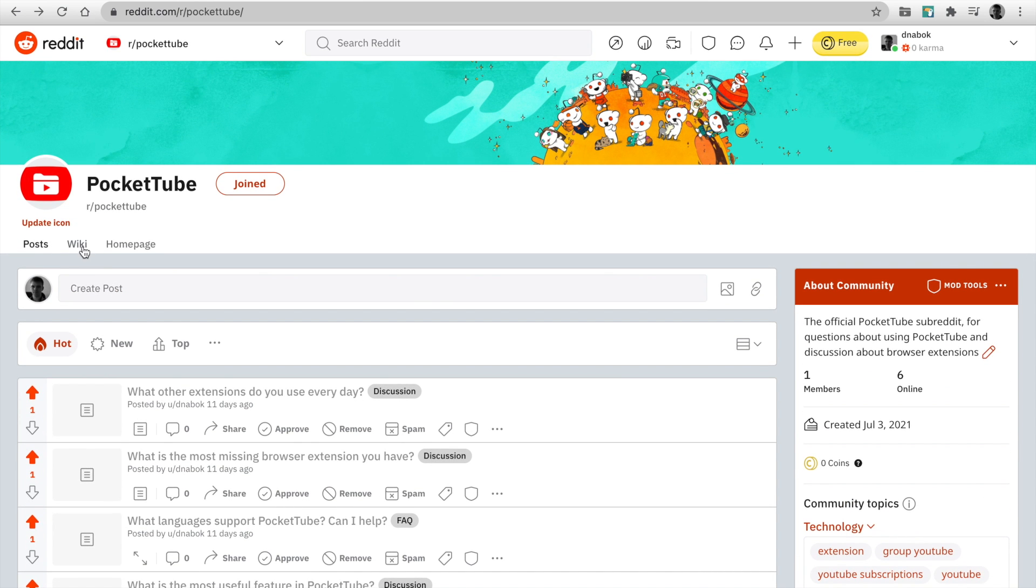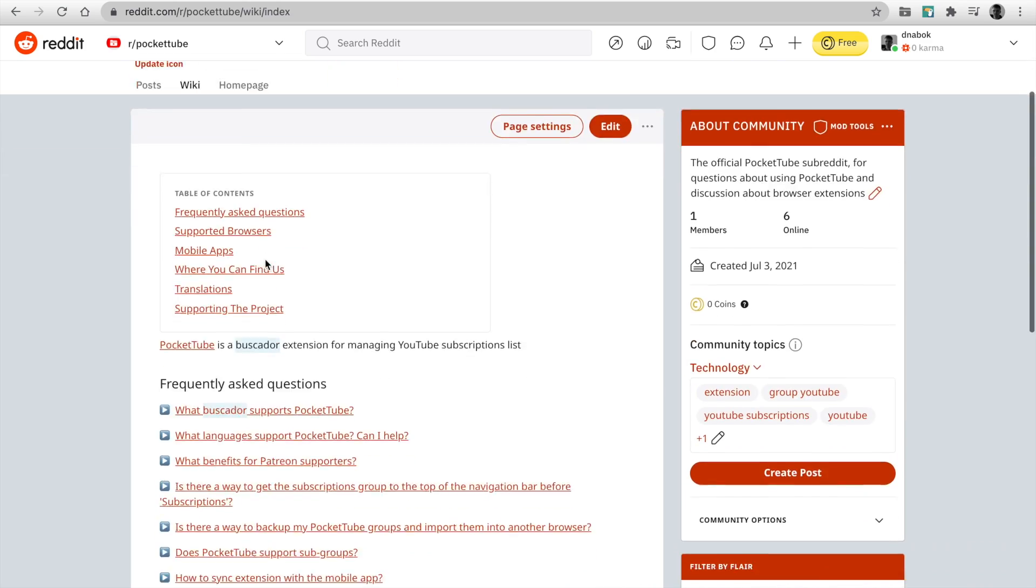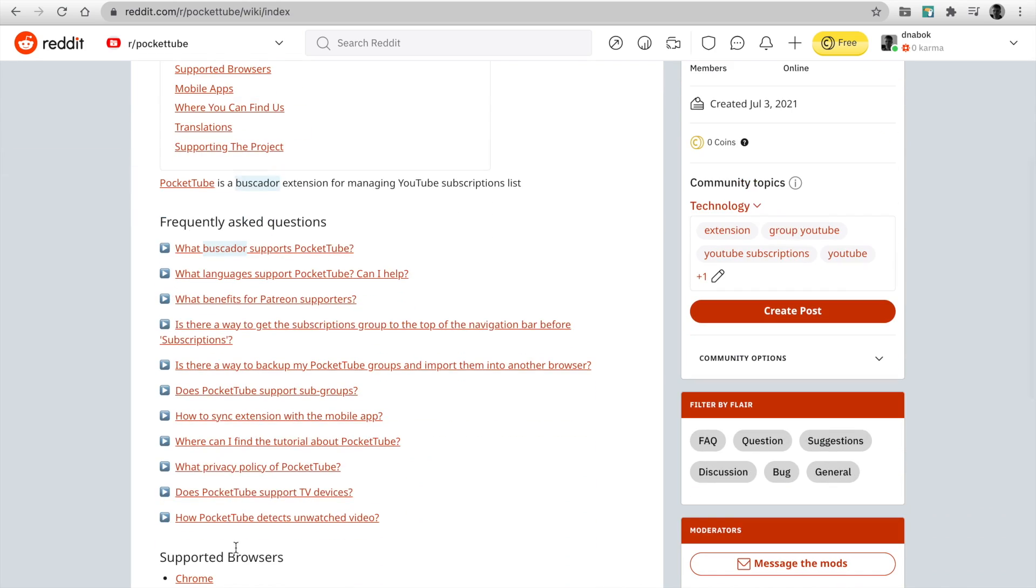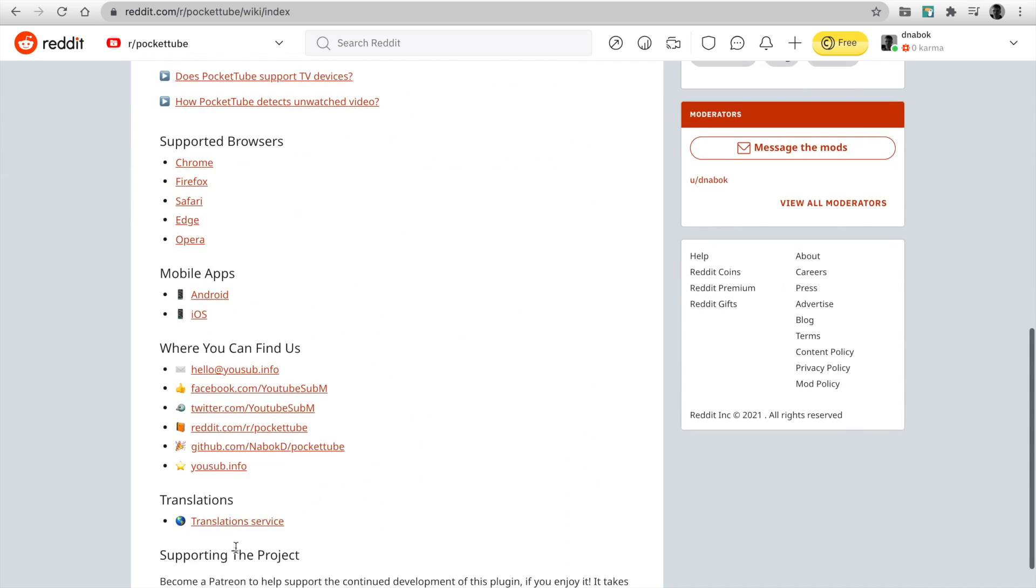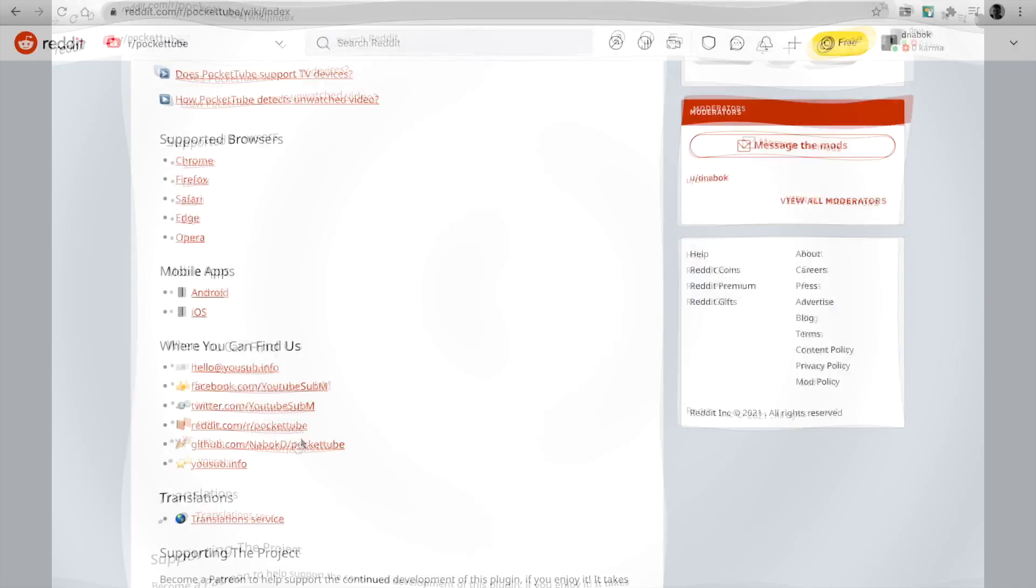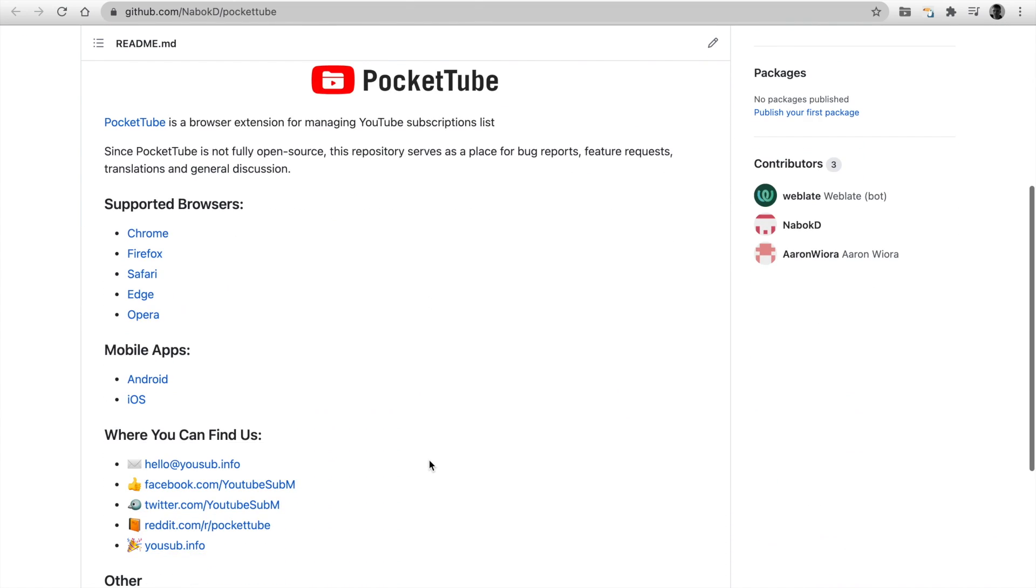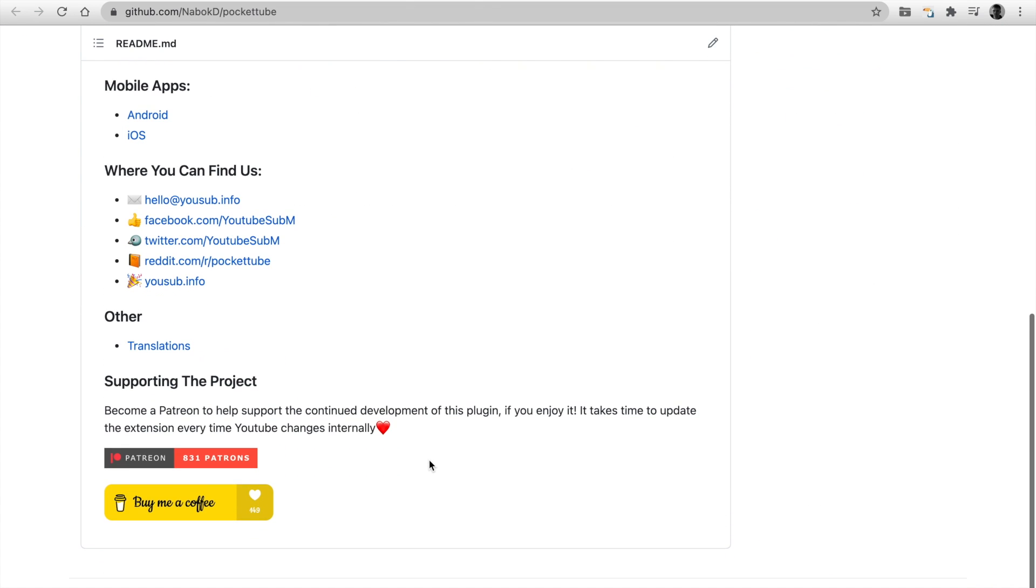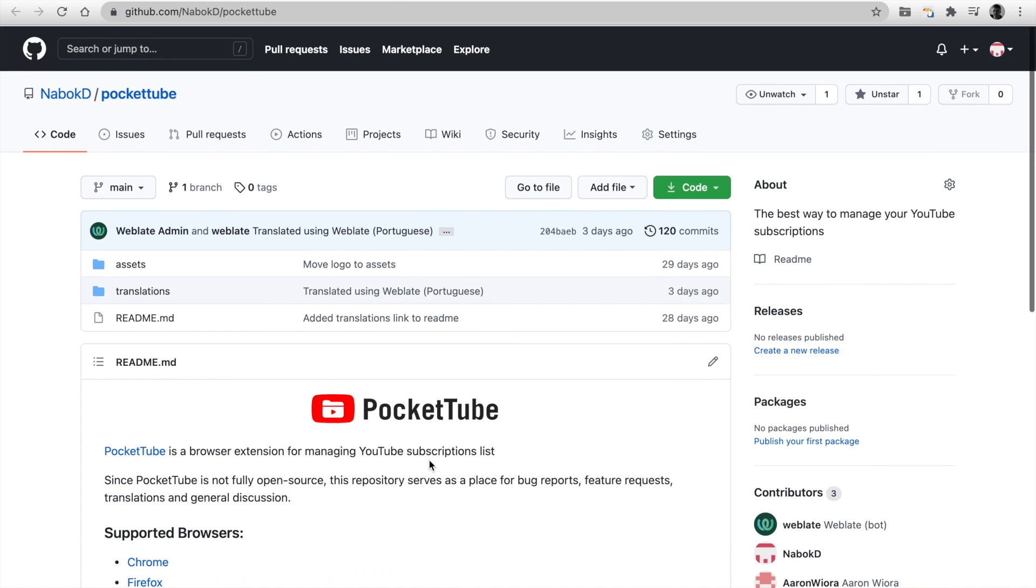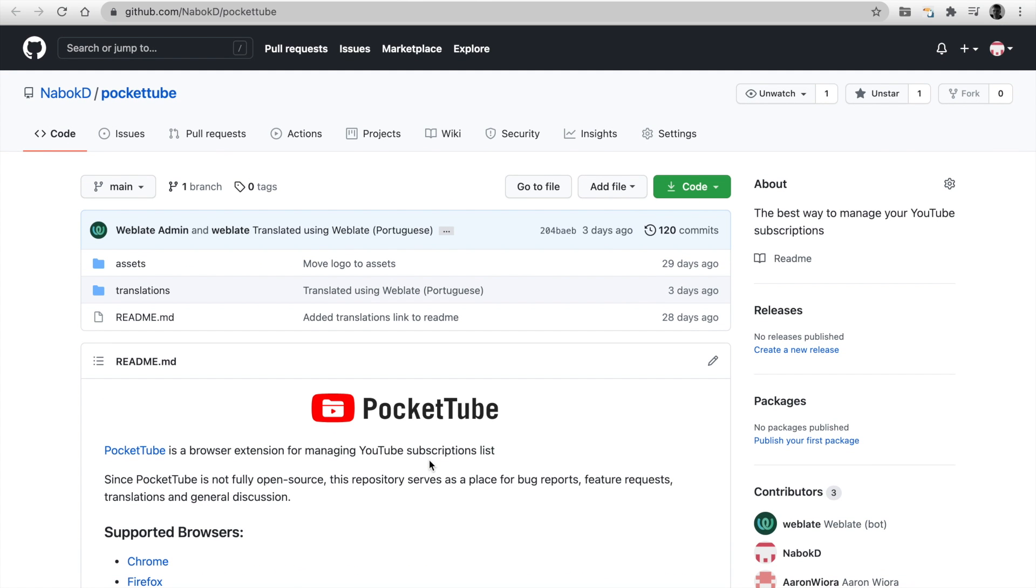I've created the FAQ page in several topics. Join now. I've launched GitHub. Since PocketTube is not fully open source, this repository serves as a place for bug reports, feature requests, and translations.